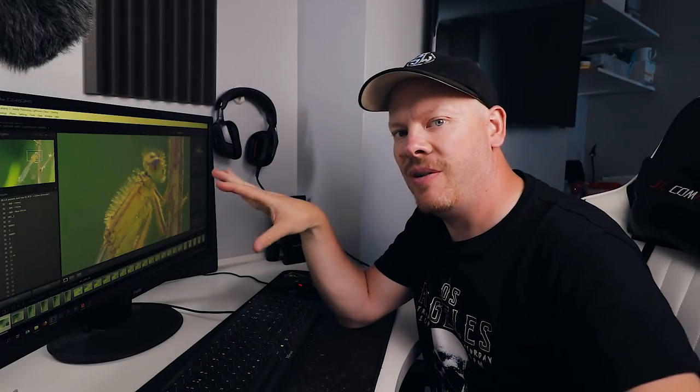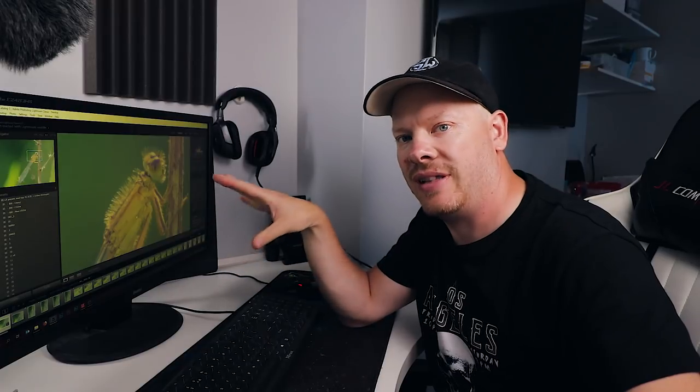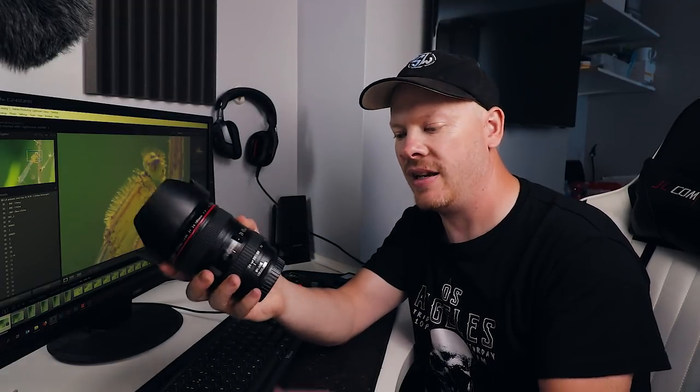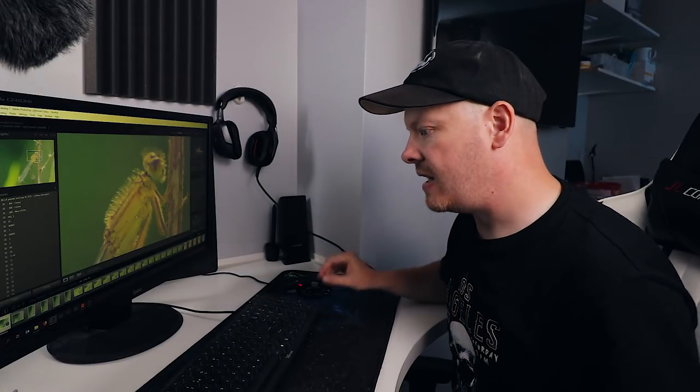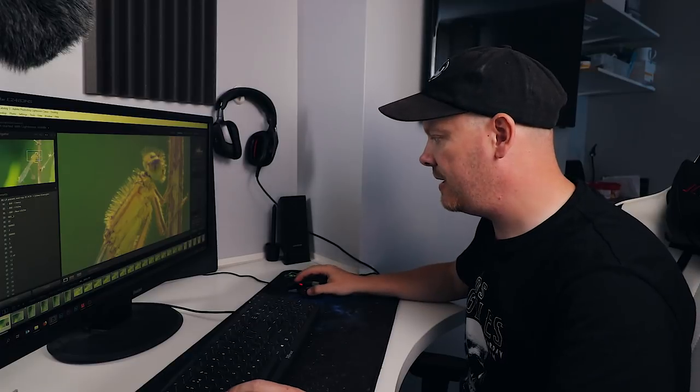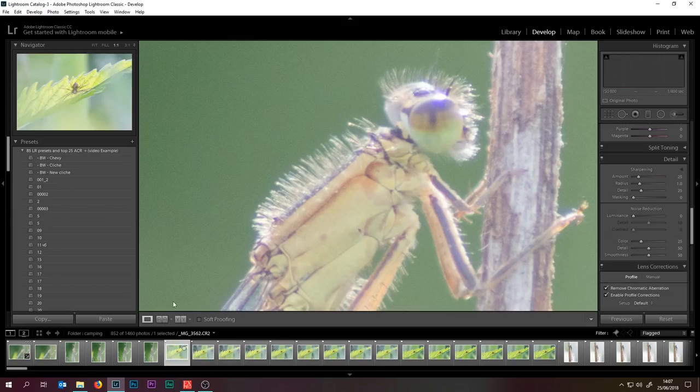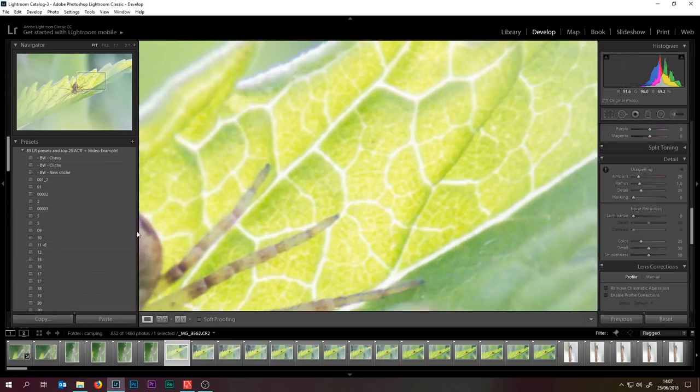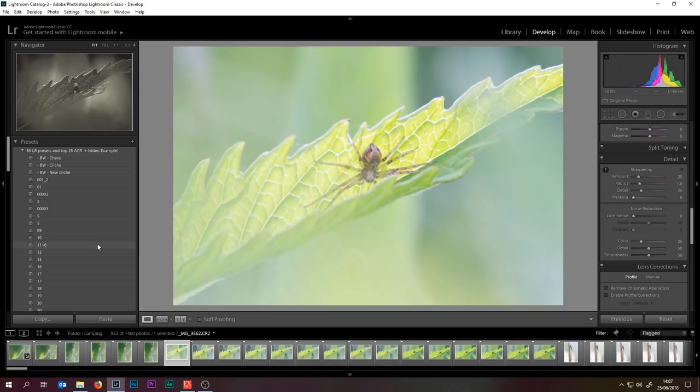I already knew looking on the back of the camera that that lens was not going to cope with the situation. So what I did is I switched over to my 24 to 105 millimeter f4 L series lens and I put on my extension tubes, and those images will be coming up soon.